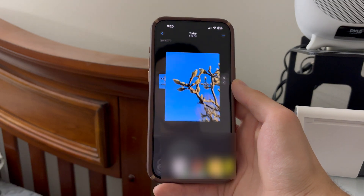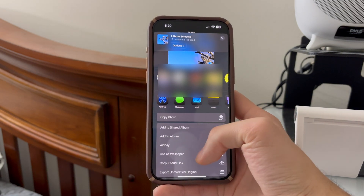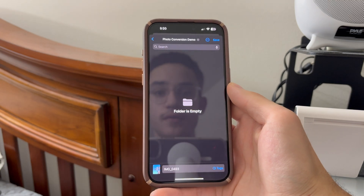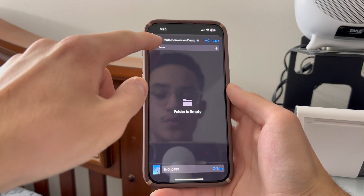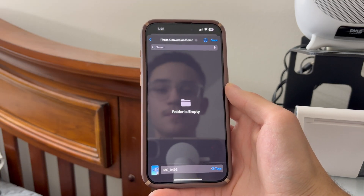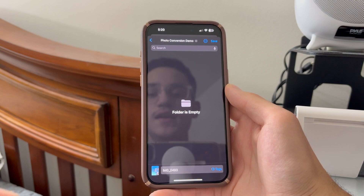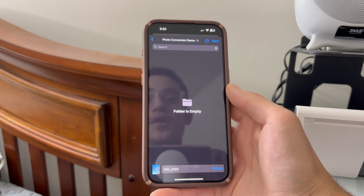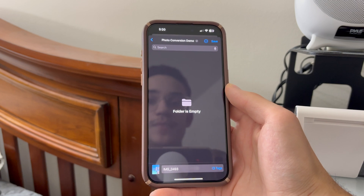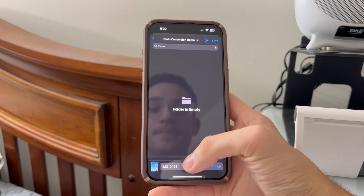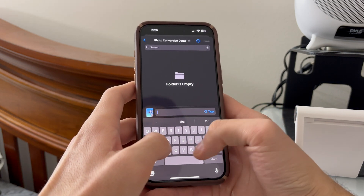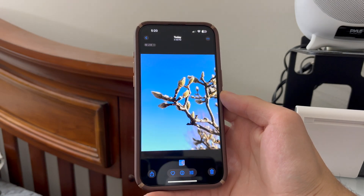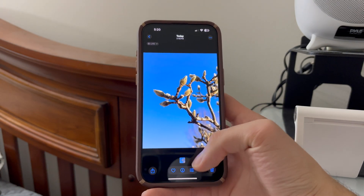I'm going to click share, then scroll down until I see Save to Files, and click Save to Files. I already have a folder where I want this to go. If you want it to go to a different destination — like your Google Drive or iCloud Drive — you would select that. But in this case, I'm going to select this folder, name the file 'buds', and click Save. So our photo is now saved to the Files app.